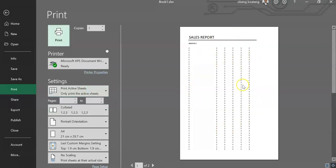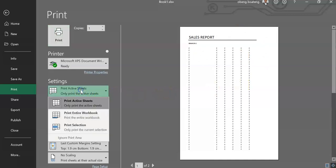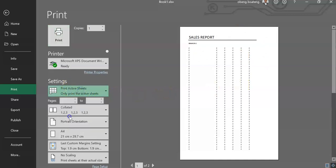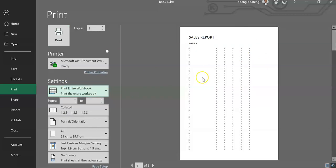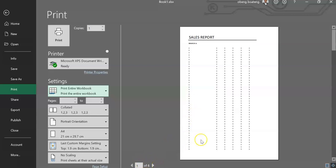The trick is to change the setting in the print menu to Print Entire Workbook. So when you do this, all the areas you set as a print area in your workbook are now combined into one document. So I now have page one to page six.